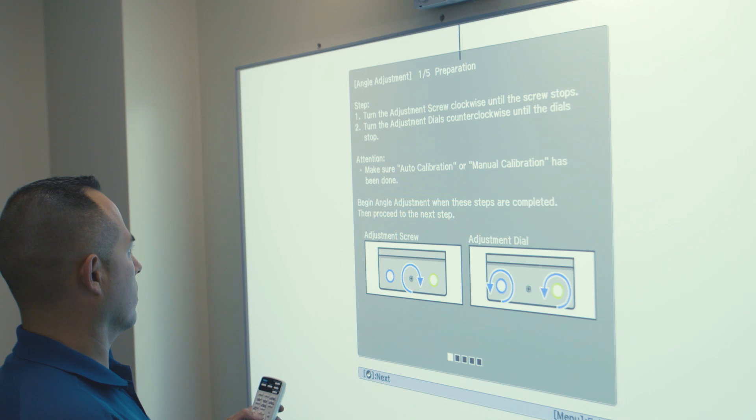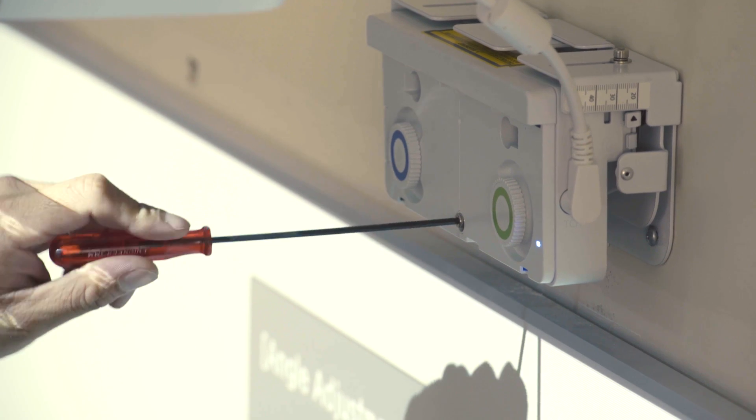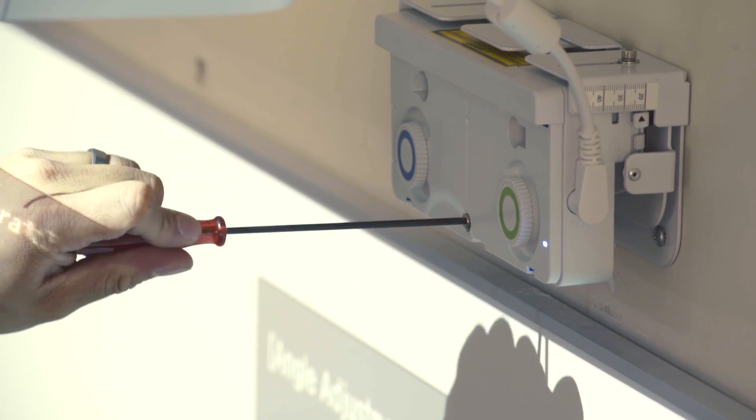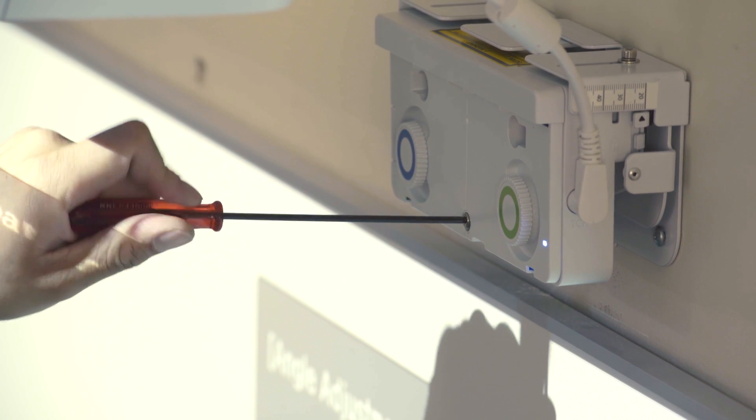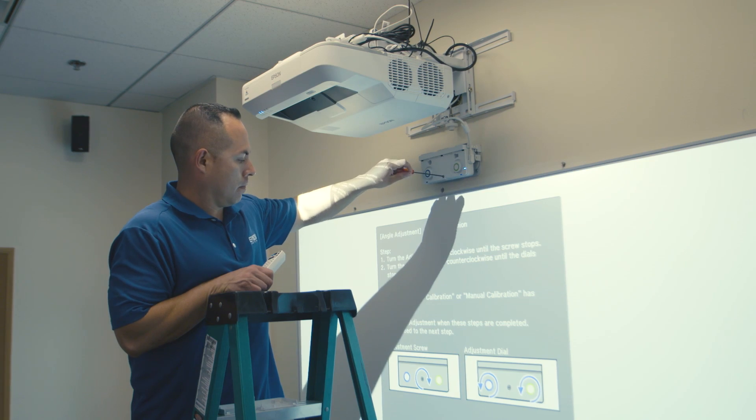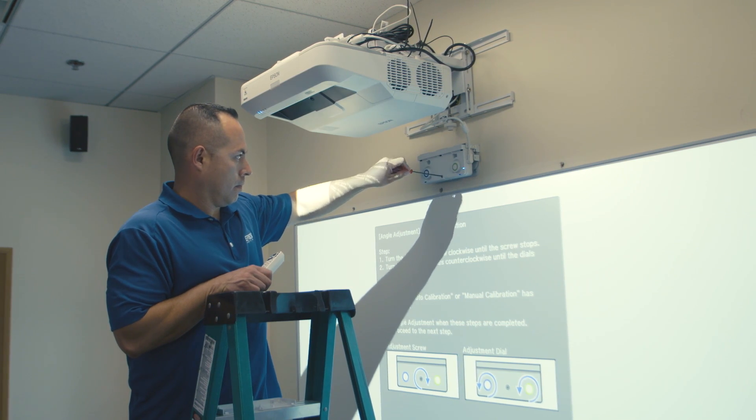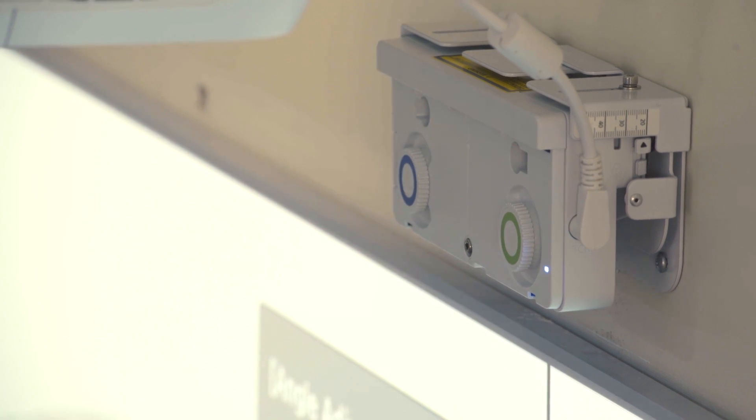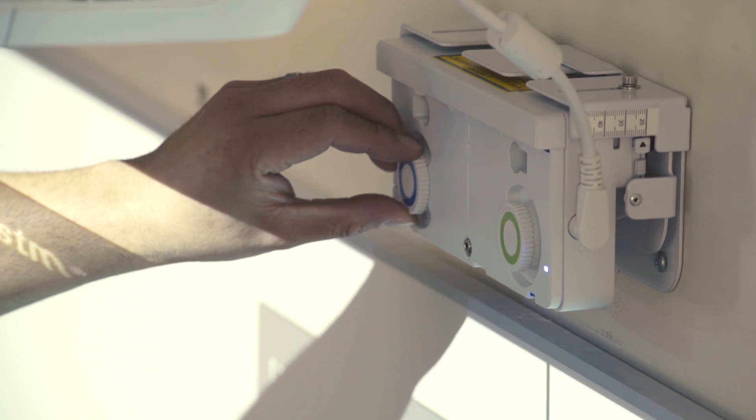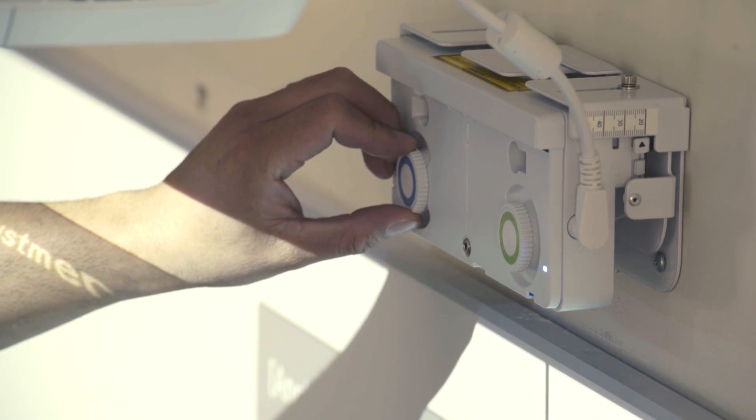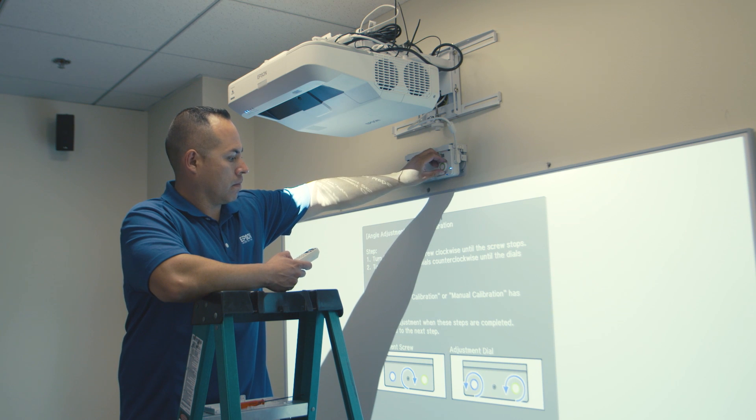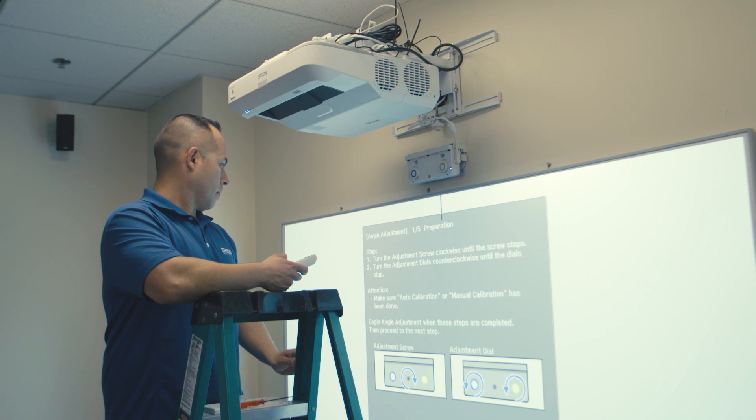Following the on-screen instructions, you will turn the long adjustment screw in the center of the touch unit clockwise until it stops. Next, turn the green and blue dials on the touch module counter-clockwise until they stop. Do not overturn. Then press Enter on the remote.